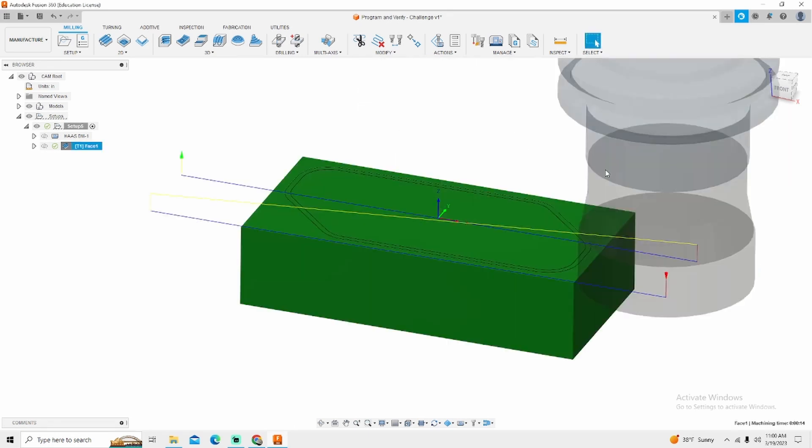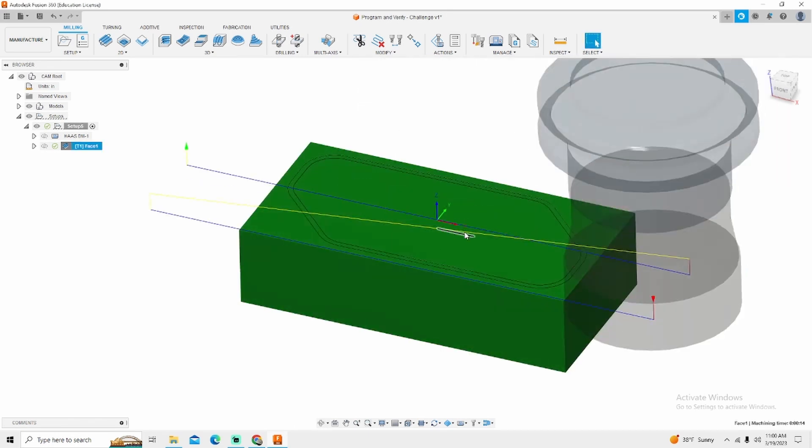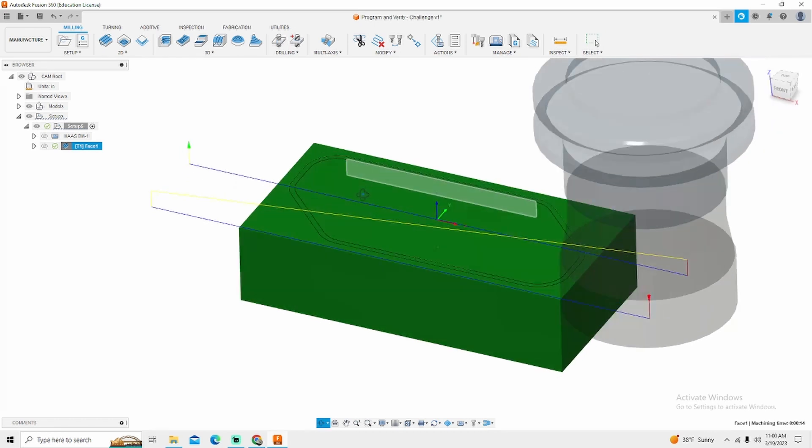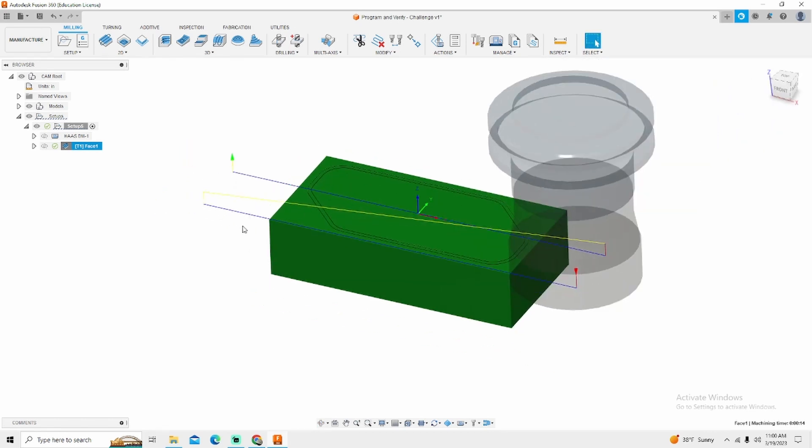What this will do is completely change the program. It goes across, it picks up, moves over, drops down, goes back across the part. This is much simpler and I have found this gives a better surface finish simply because the tool is traveling in the same direction both times.